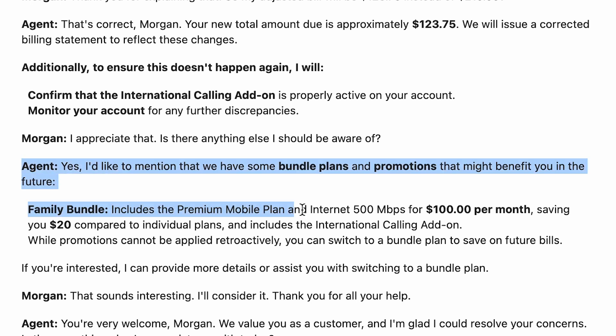This makes for a better experience for our customer, turning a frustrating situation into an opportunity to rebuild trust. With O1, billing clarity is no longer a challenge — it's a competitive advantage. Beyond fixing the error, O1 identifies that Morgan could benefit from bundling her services, which could save her an additional $20 per month.